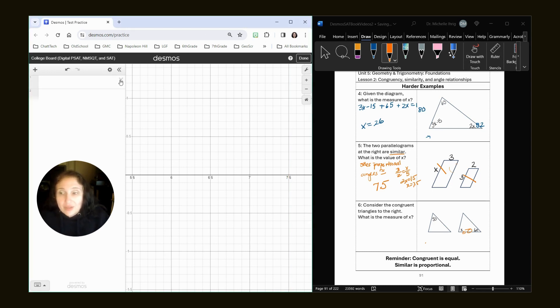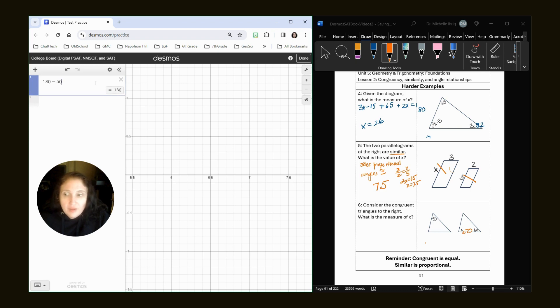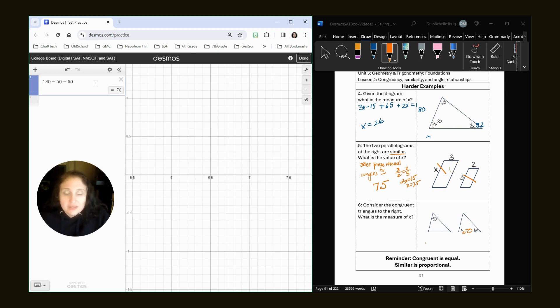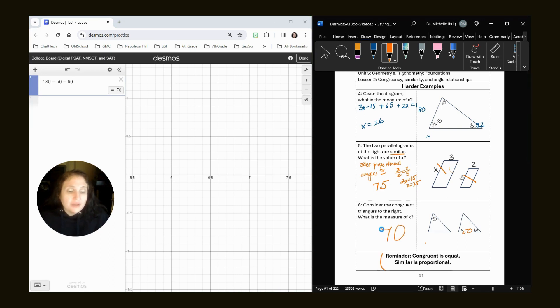So what we're going to do is we know that a triangle has 180 degrees. So the easy way to do this is type in 180, subtract one angle, 50, subtract the other angle, 60, and we're left with 70. Okay. Oh, right here. Congruent is equal. Similar is proportional.